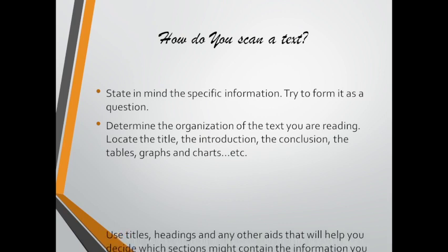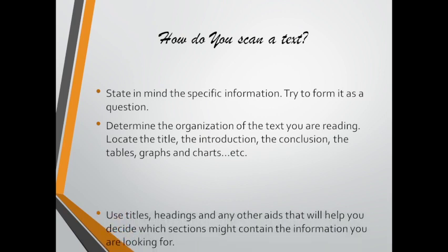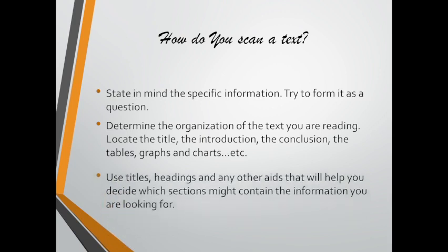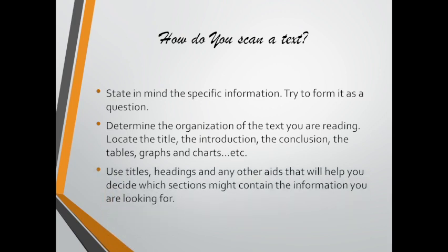Then use titles and headings and any other aids that will help you decide in which section you're going to find the information you're looking for.